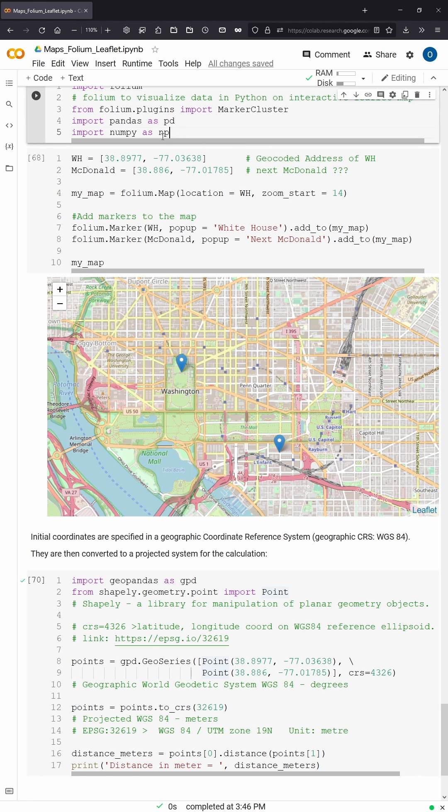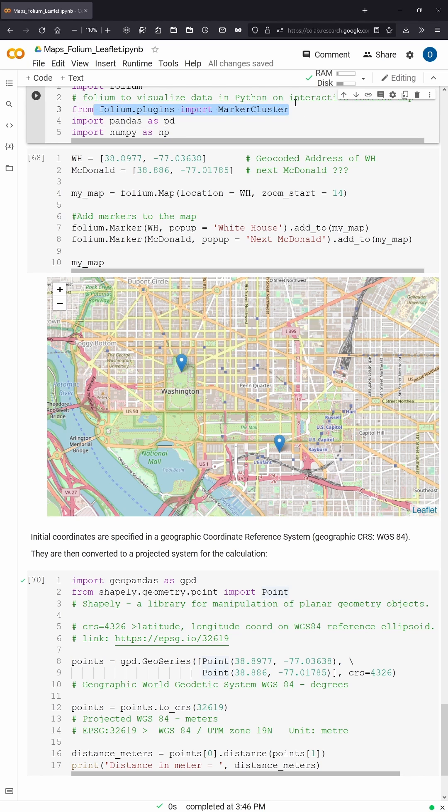What you do, you connect to Google Cloud, then you import on your Jupyter Notebook, Folium. This is a Python library where you can have access to the leaflet JavaScript.